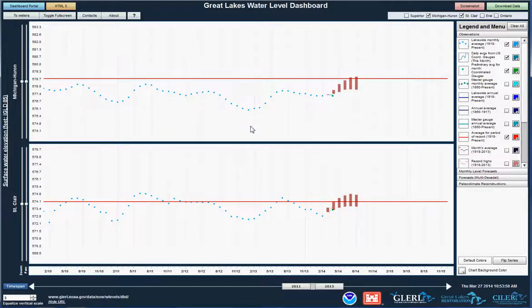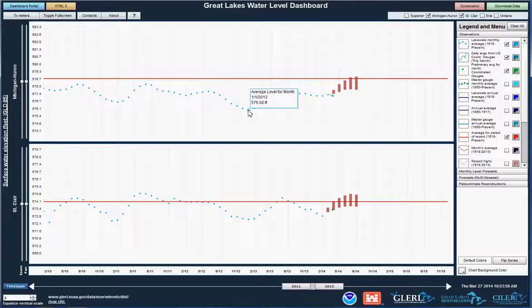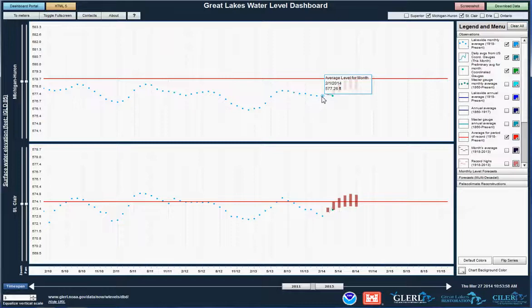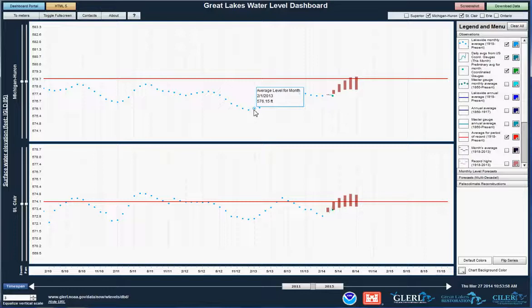You'll notice that when I hover my mouse over a data value, the value is shown along with the date. I'm interested in comparing how the current water level compares with this time last year. So I'm going to look at February of this year and find February of last year, and I can see that we're more than a foot higher, at least on Lake Michigan and Huron, than we were this time last year.